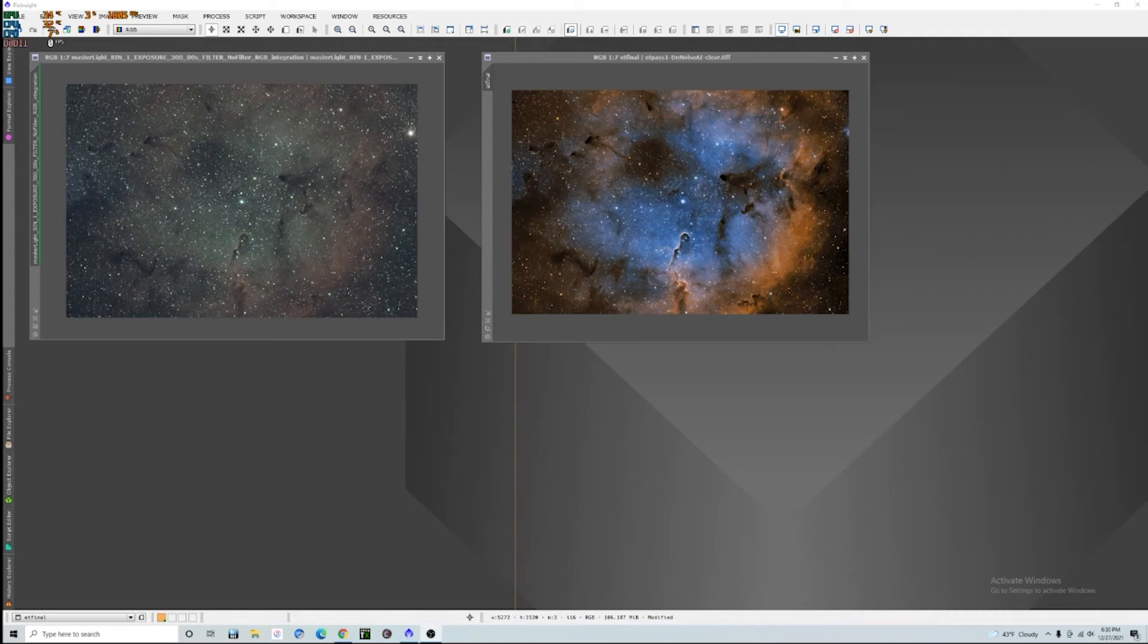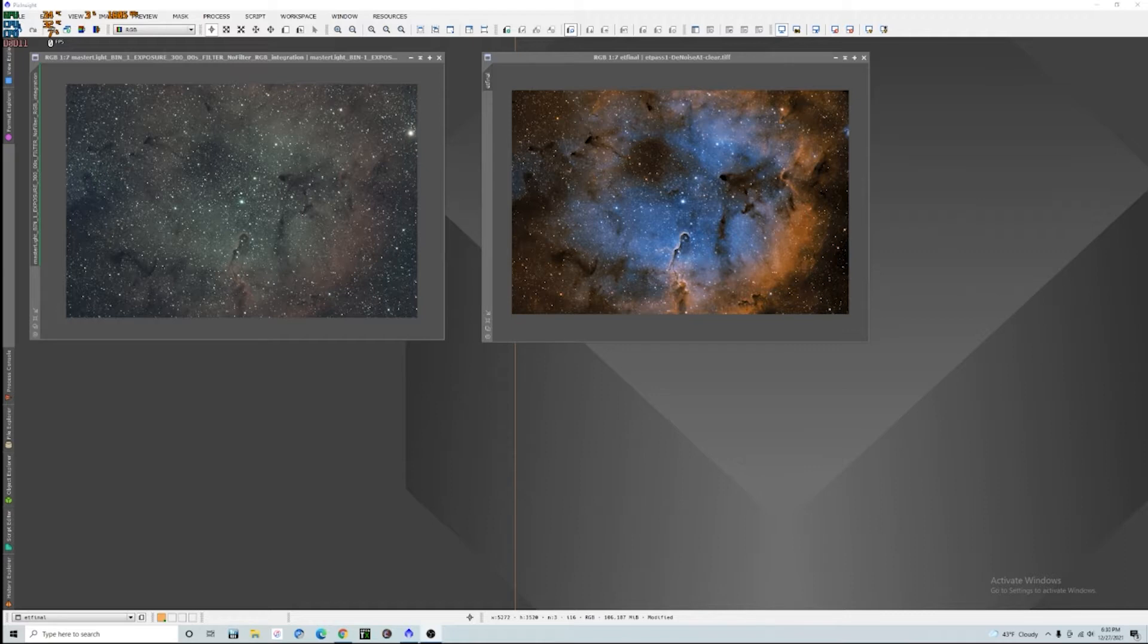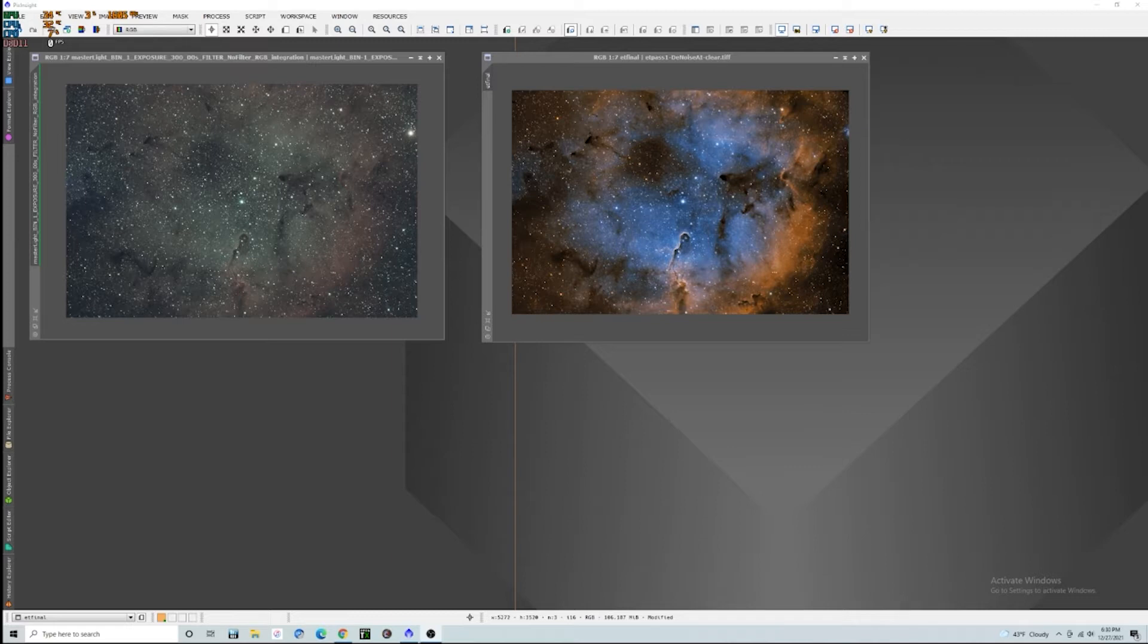One-shot color cameras will never be able to replace narrowband imaging, but with filters like the Optolong L-Extreme, my IDAS NBZ, Radian Triad, we're getting pretty close to being able to do some pretty awesome fake Hubble palette type of images.